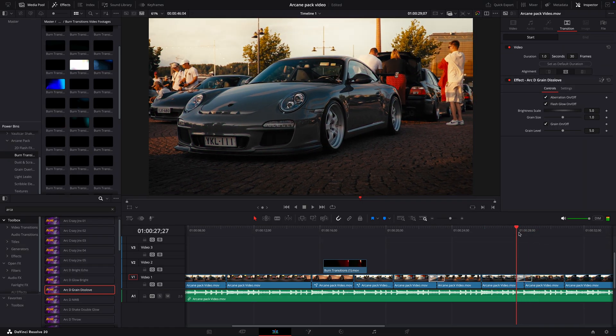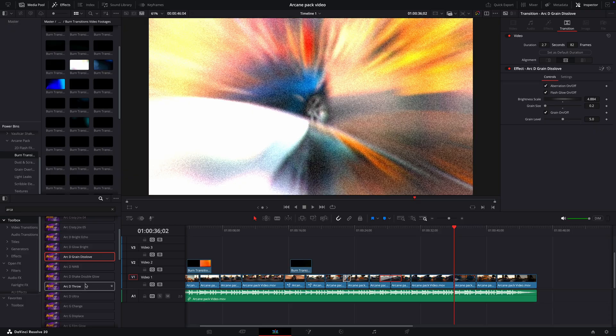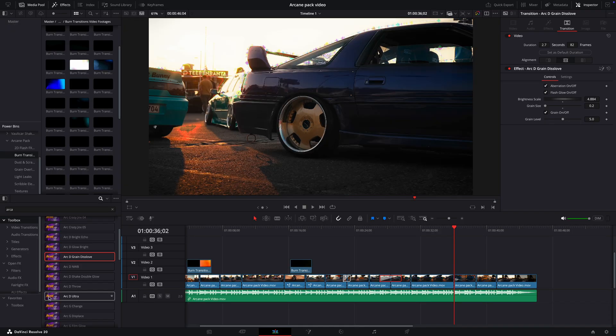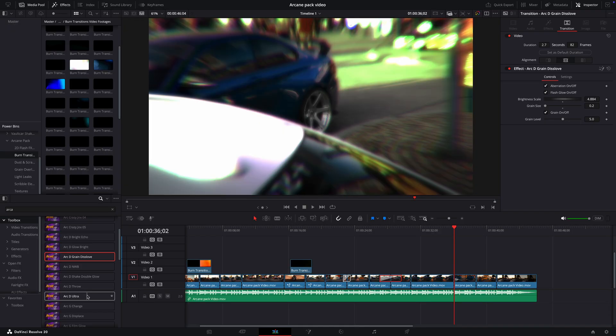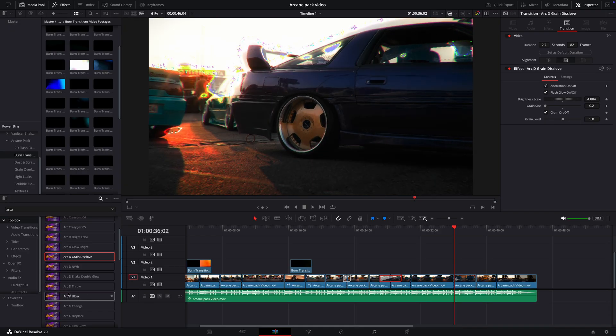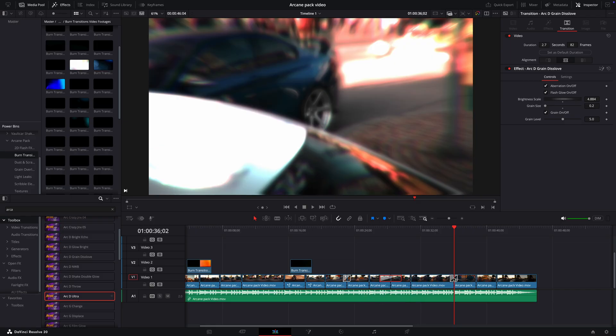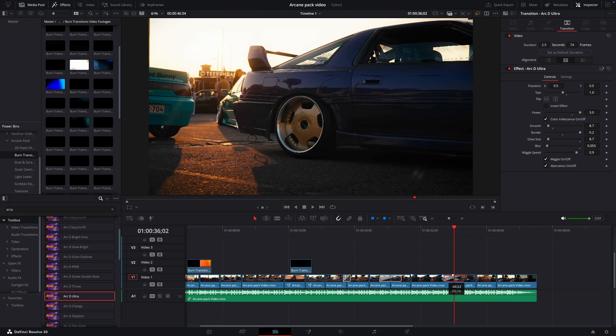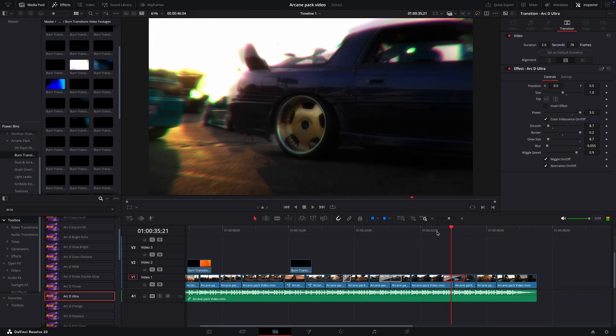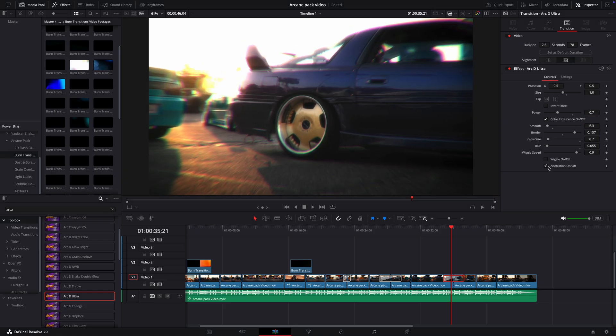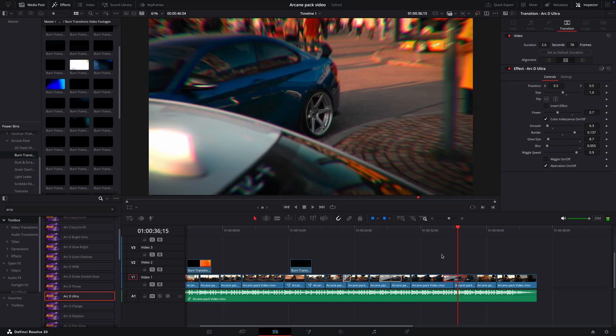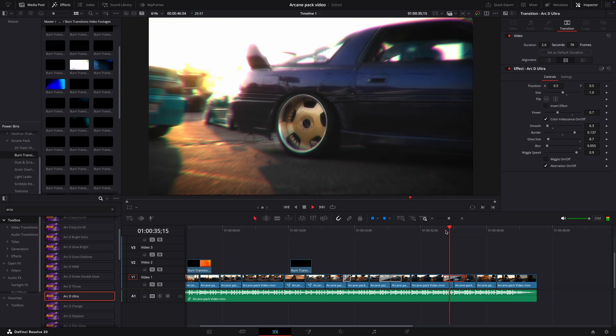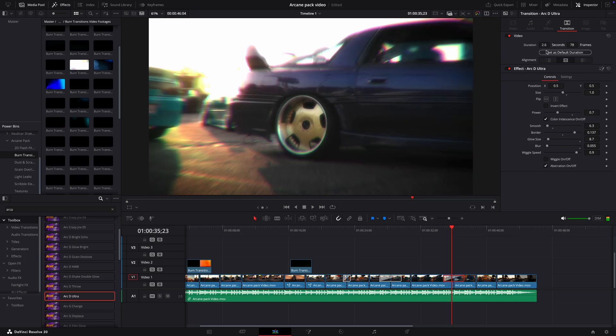Let's add one more of these transitions for now, and add more later if needed. Great.